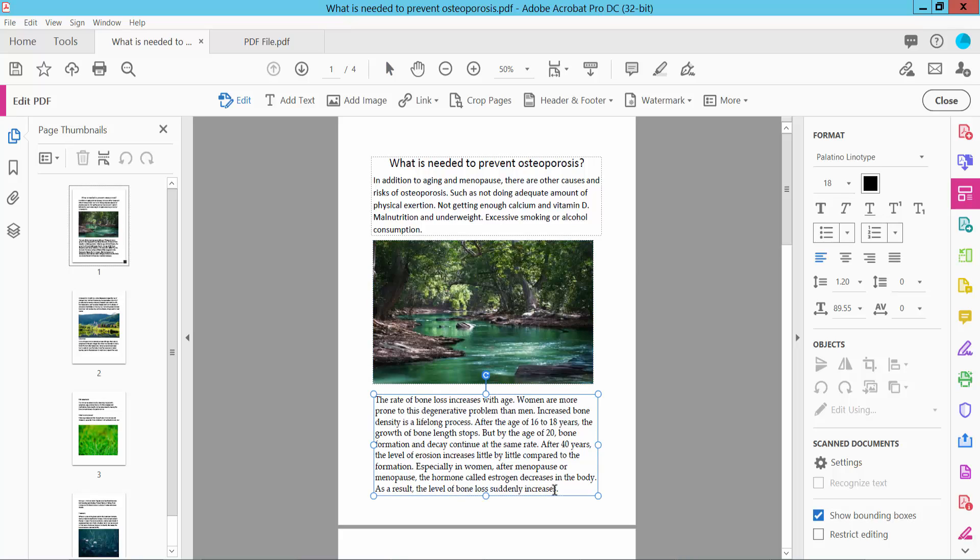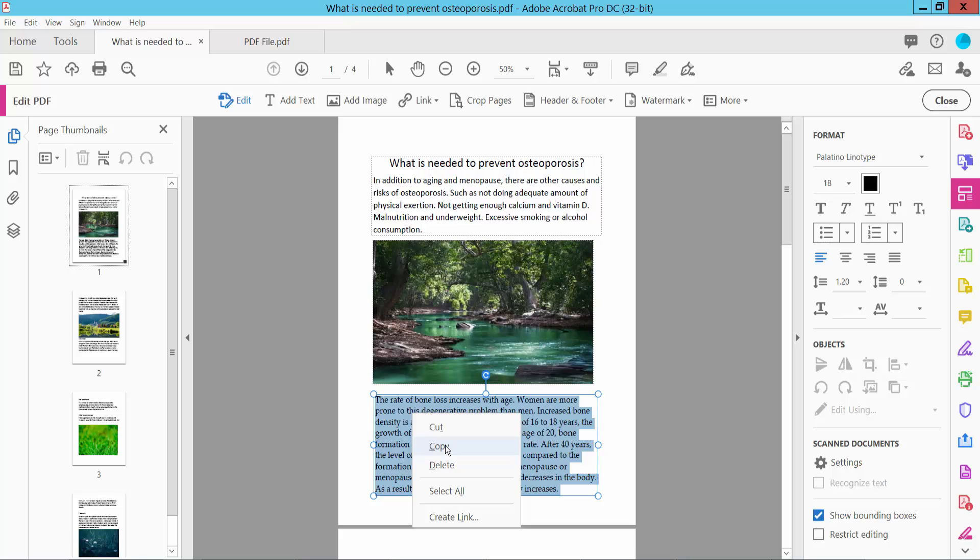Select your text and copy it. Click the right button to copy, or press Ctrl+C from your keyboard. Then open your PowerPoint file.